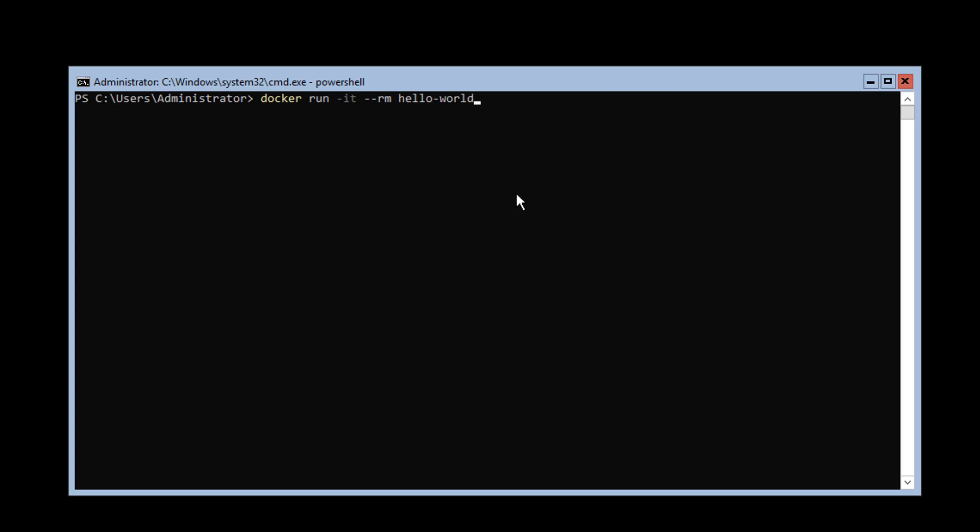It will look for the container image locally. If it's not there, it will pull the image from Docker Hub. Once the image has been downloaded and extracted, it will create a container from this image and run it. It will show us what it's doing inside the container, then exit. Once exited, it will remove the container from our local disk.